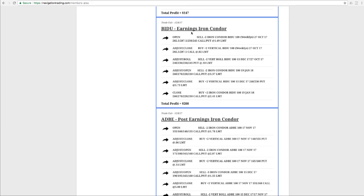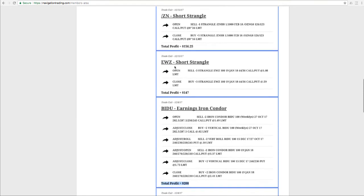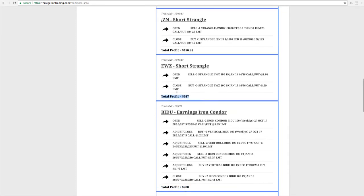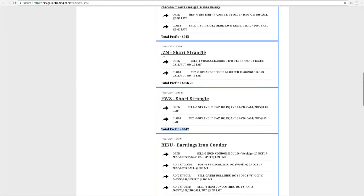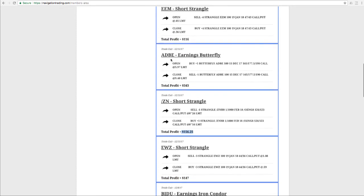In Baidu, we had an earnings iron condor, booked a profit of $200 there. EWZ, another short strangle for $147. In the 10-year note, we did a short strangle, booked a profit of $156.25. Adobe, did another trade in Adobe, got back some of that money they owed us, made $343 on an earnings butterfly.